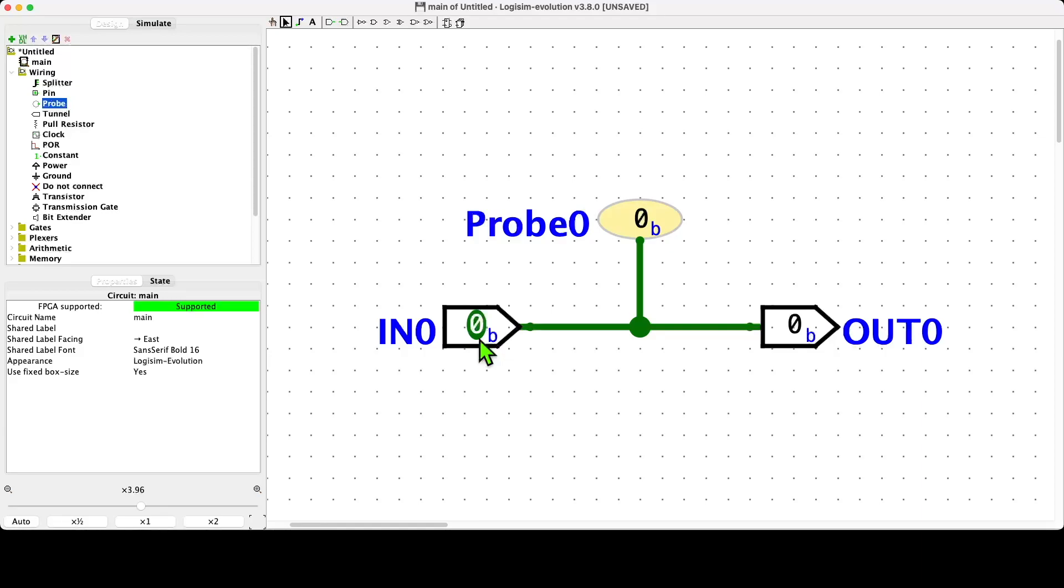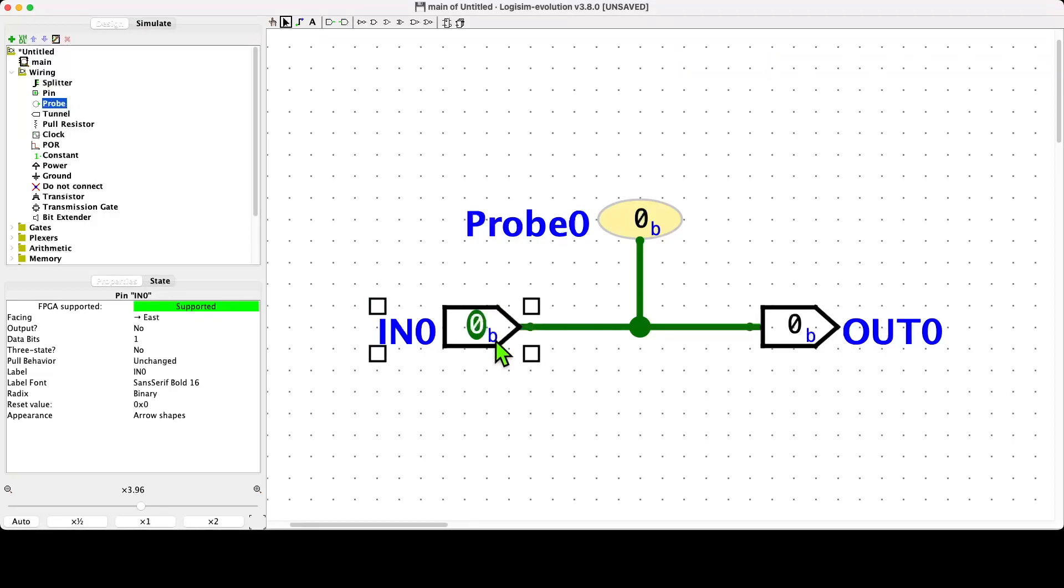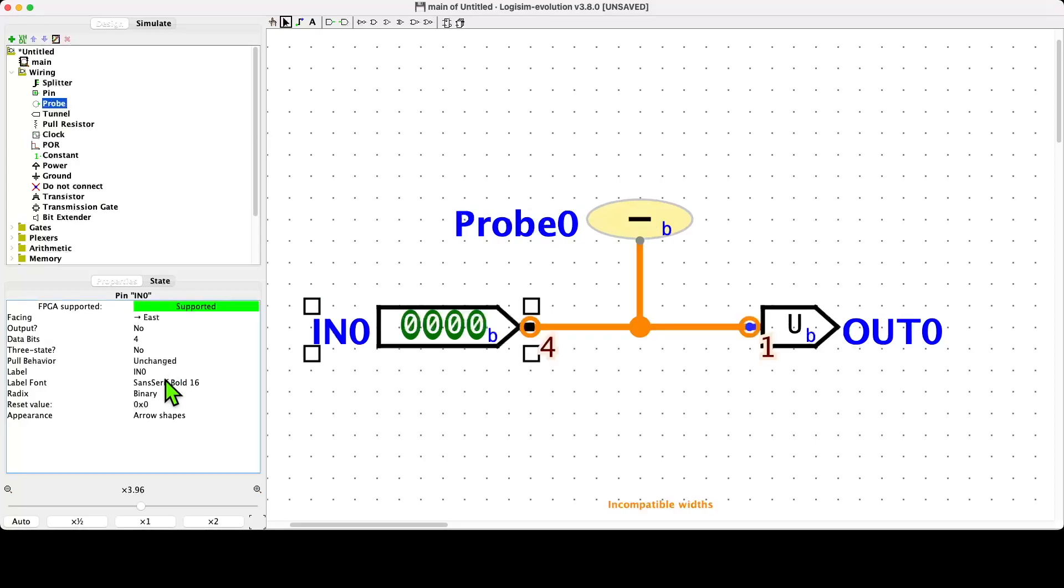At the moment, this circuit in terms of its input and output is a one-bit input and a one-bit output. But we might decide that we want the circuit to be able to process four bits, so we select the component that we want to change the attributes of and we change it to four bits.